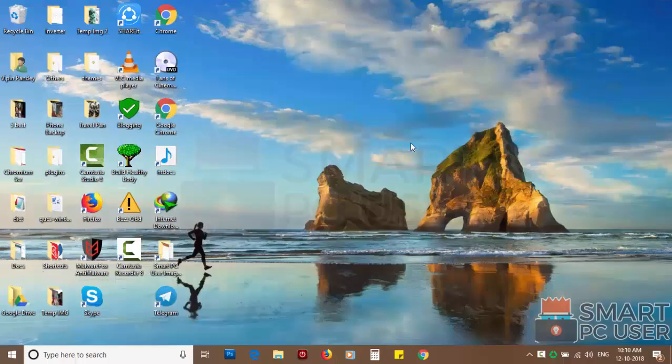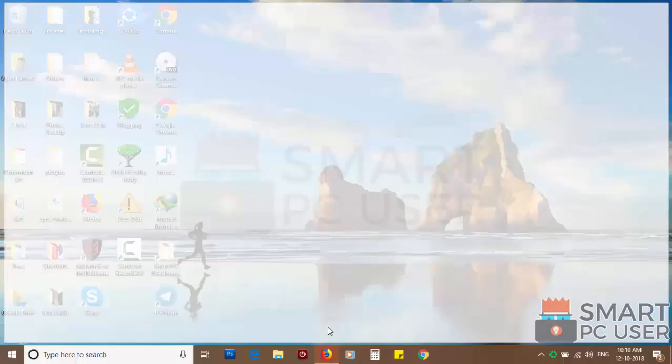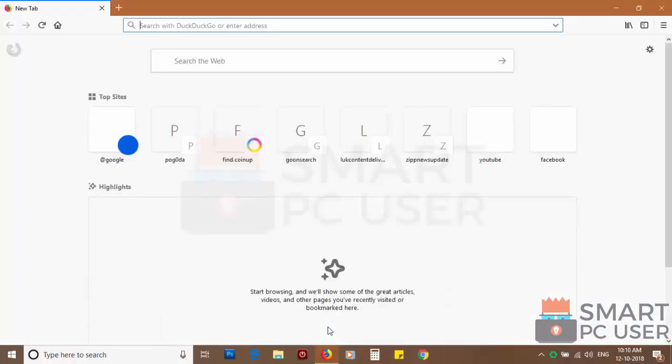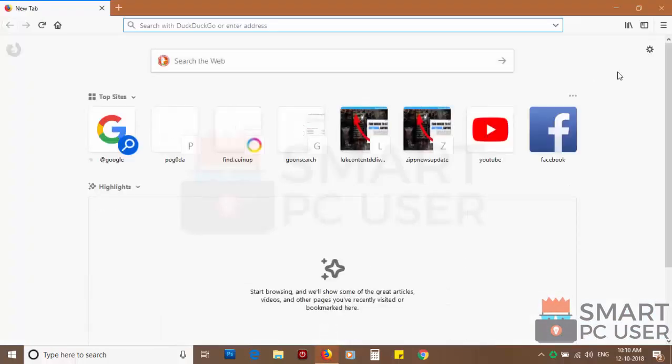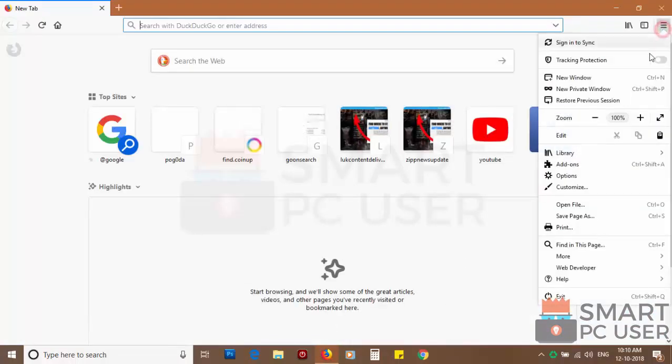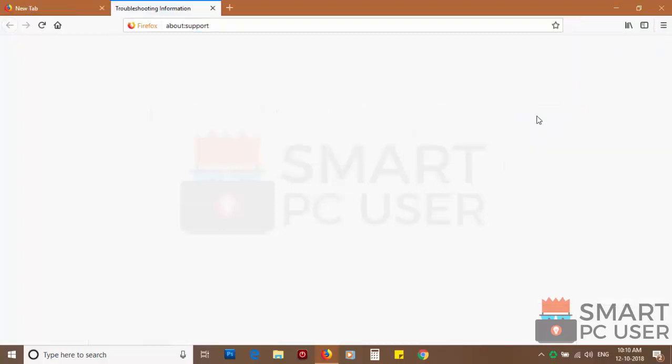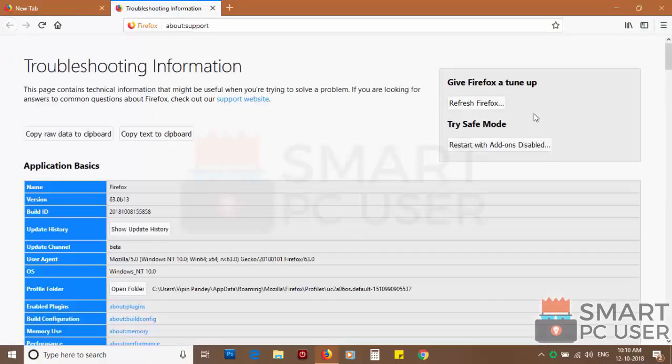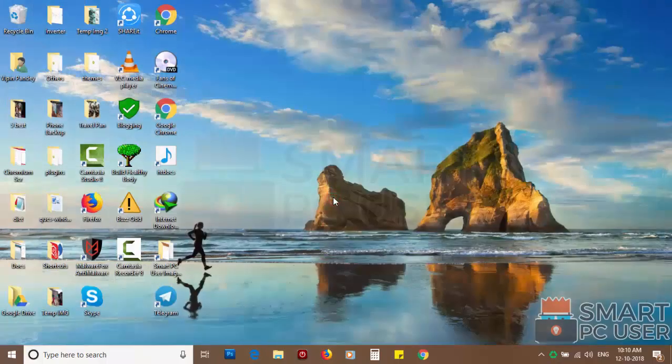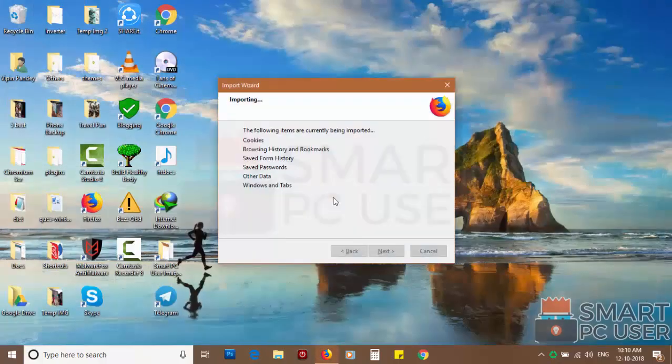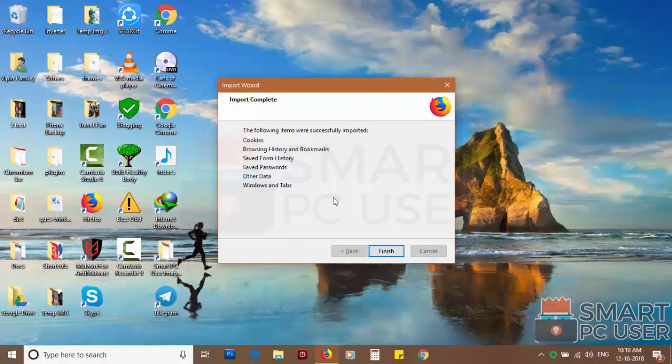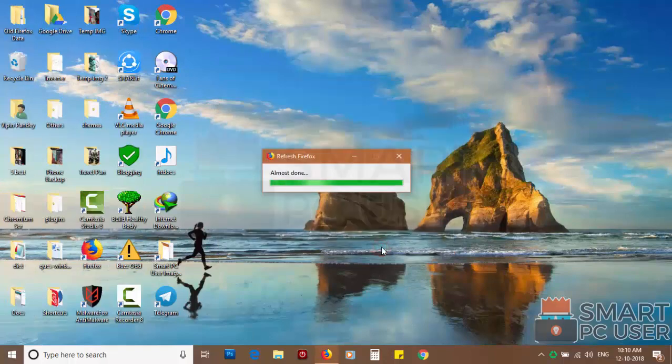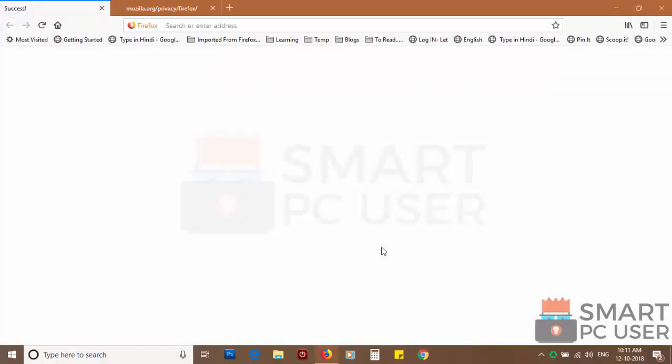If you still see push notifications then reset Mozilla Firefox. Click on menu button and choose help. Now click on troubleshooting information. Then click on refresh Firefox and click again refresh Firefox to confirm. After a few seconds Firefox settings will be restored to their defaults.